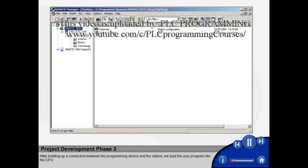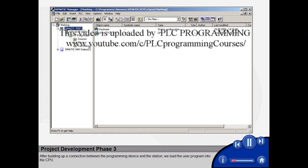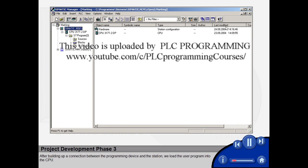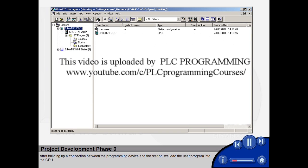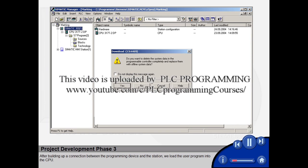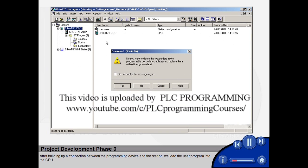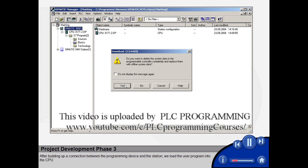After building up a connection between the programming device and the station, we load the user program into the CPU.